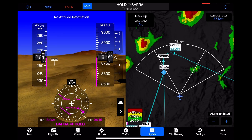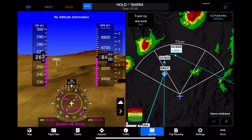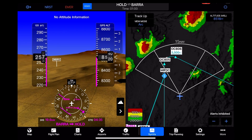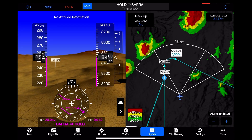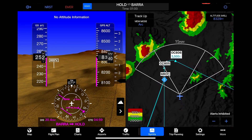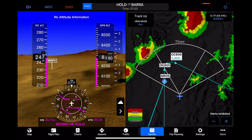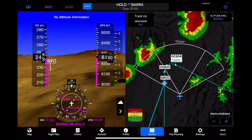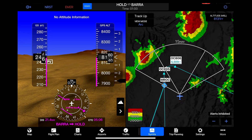Green is 2,000 feet below, yellow is 1,000 feet below, and red is less than 100 feet below our flight path — or above our flight path.